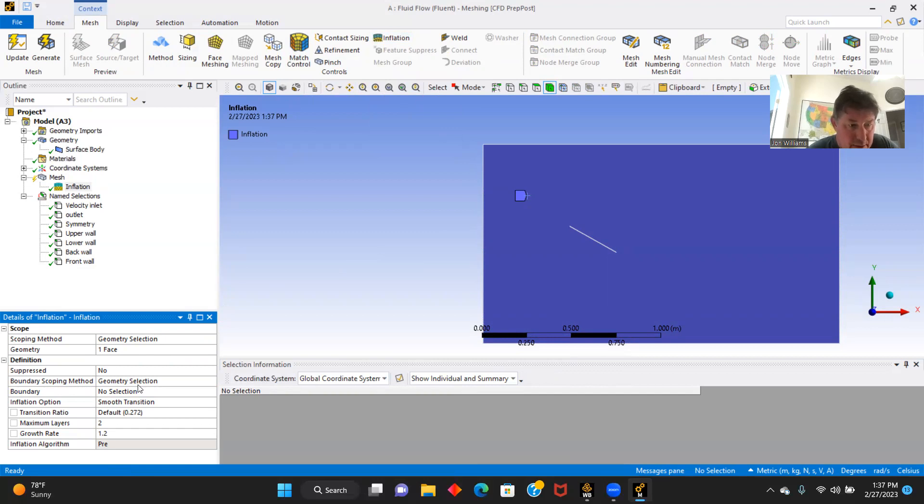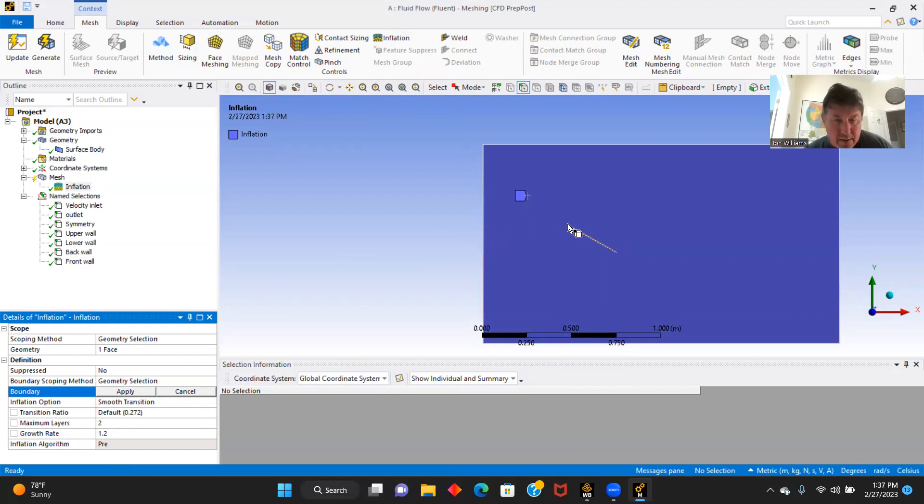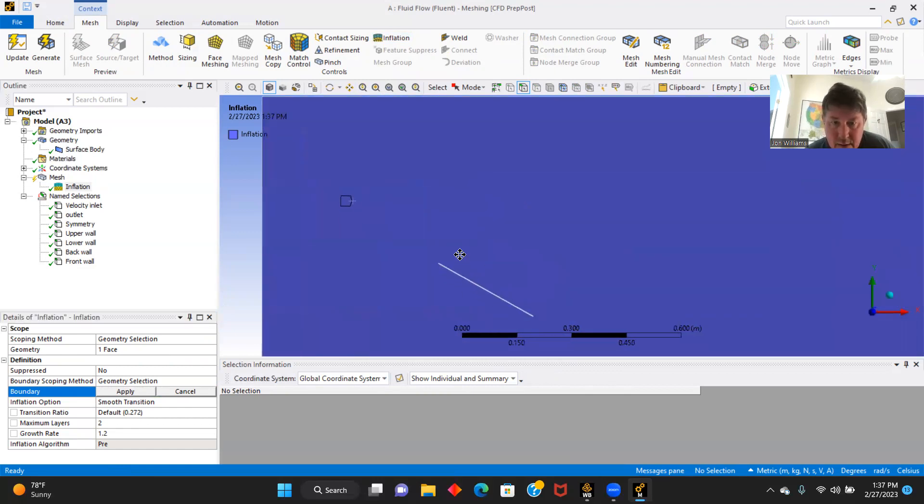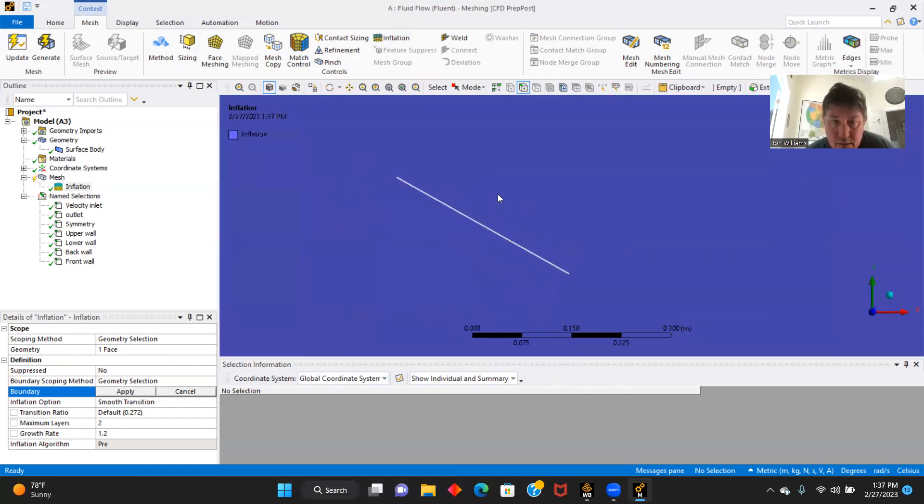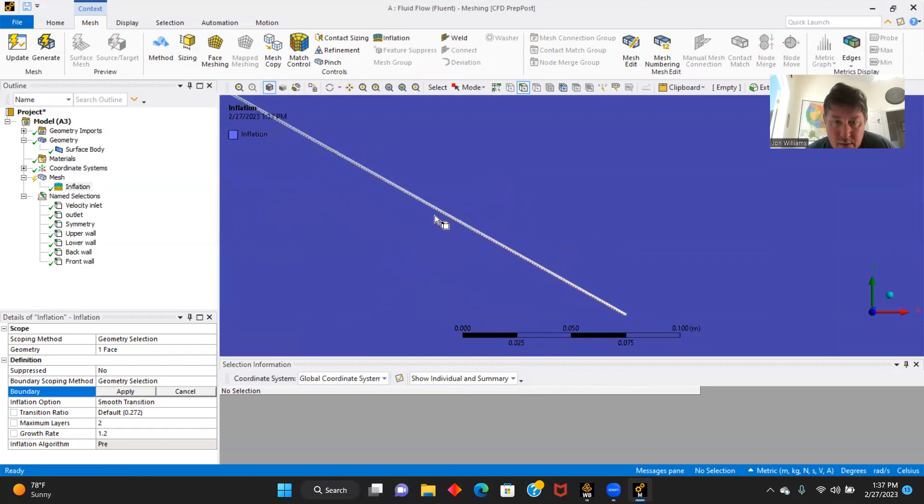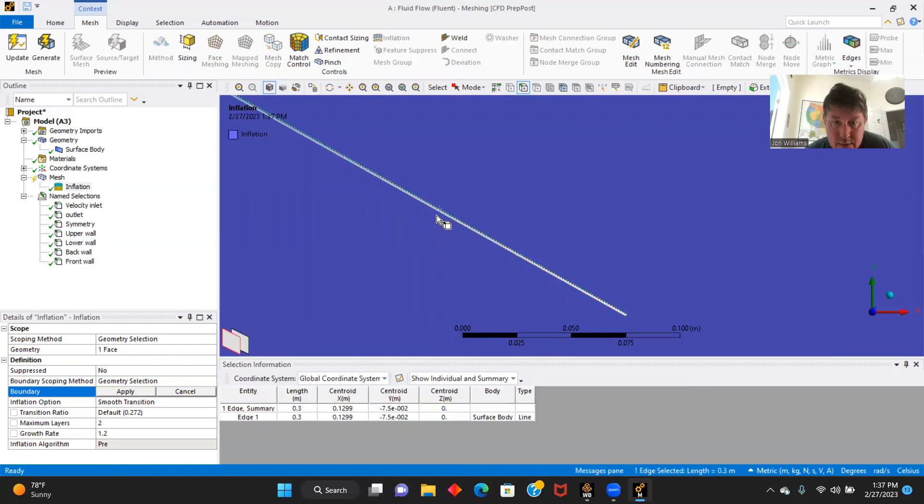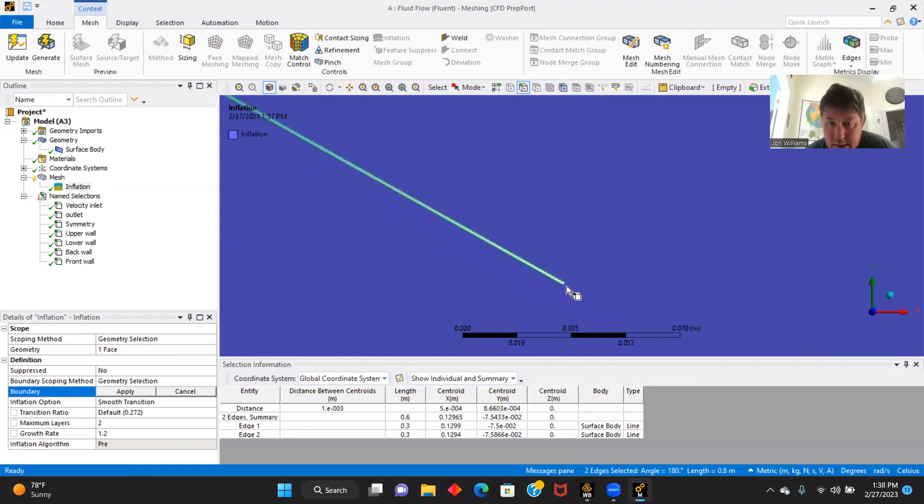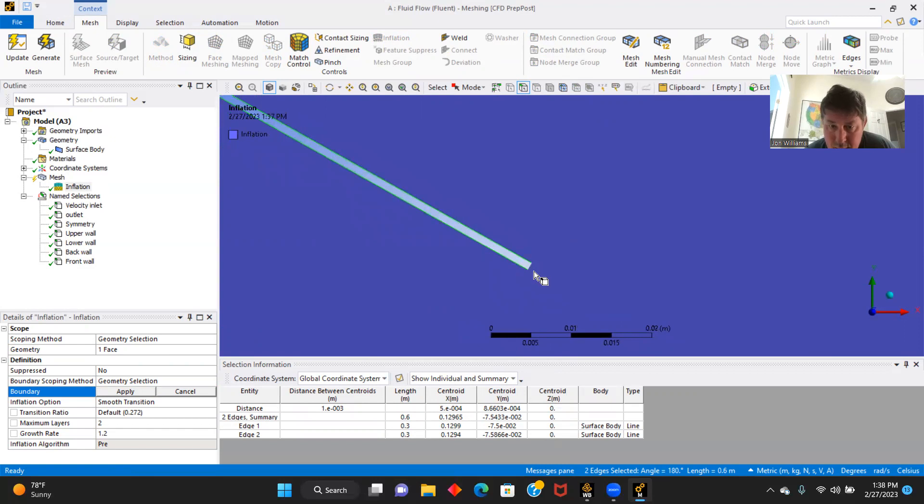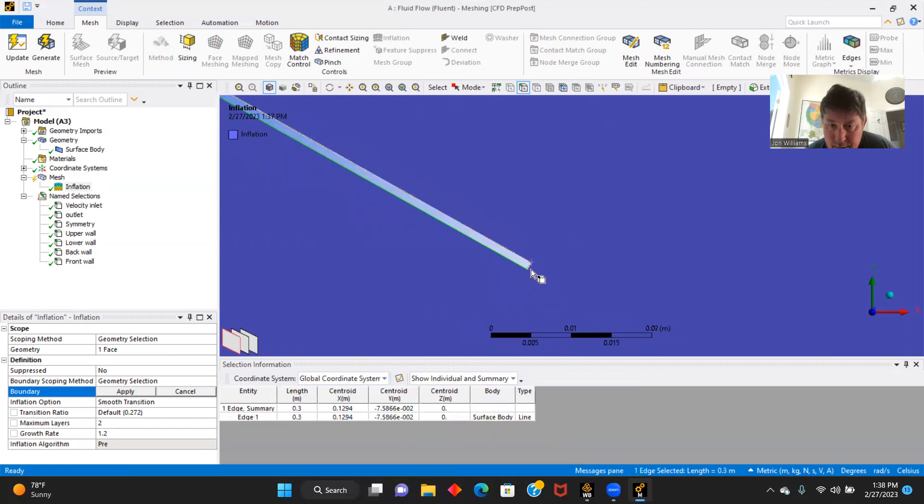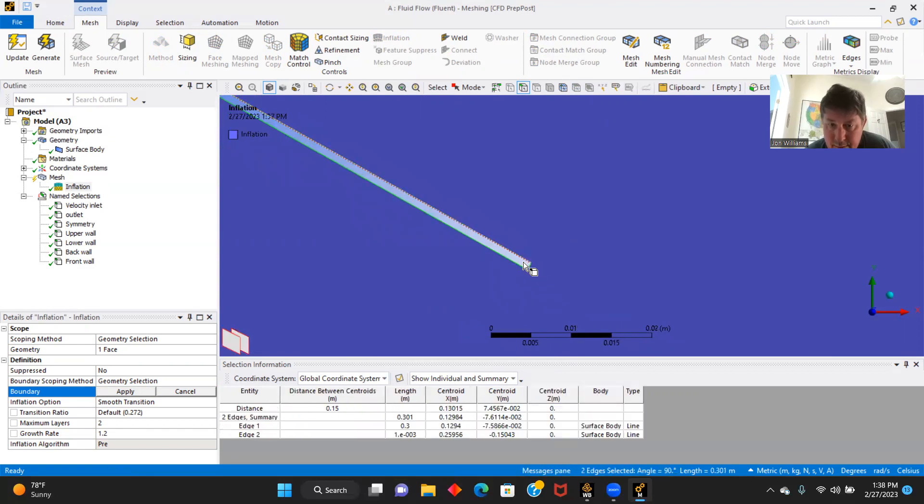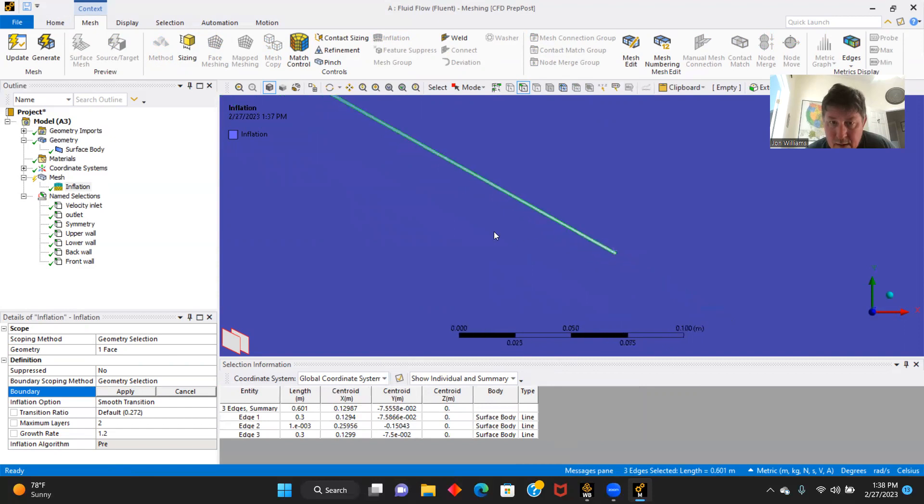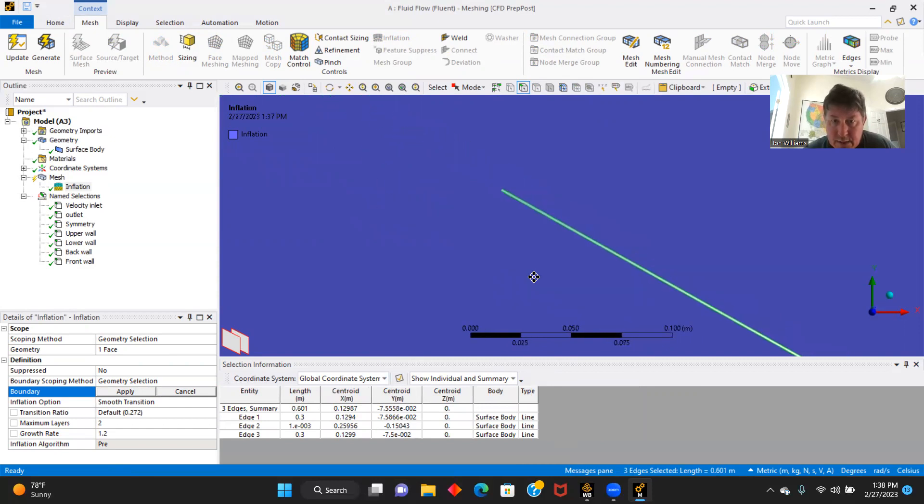And now for our boundary. We are going to find our boundaries here. We are going to select this one, all sides here. Such a thin plate. It's hard to get those end edges.